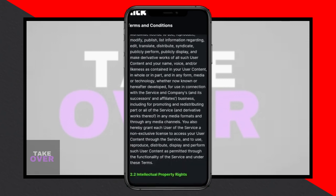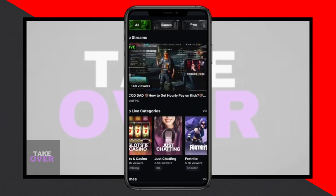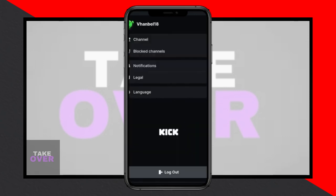Next, you'll encounter the Terms of Service, which you need to accept. Congratulations, you're now signed into the Cake app.